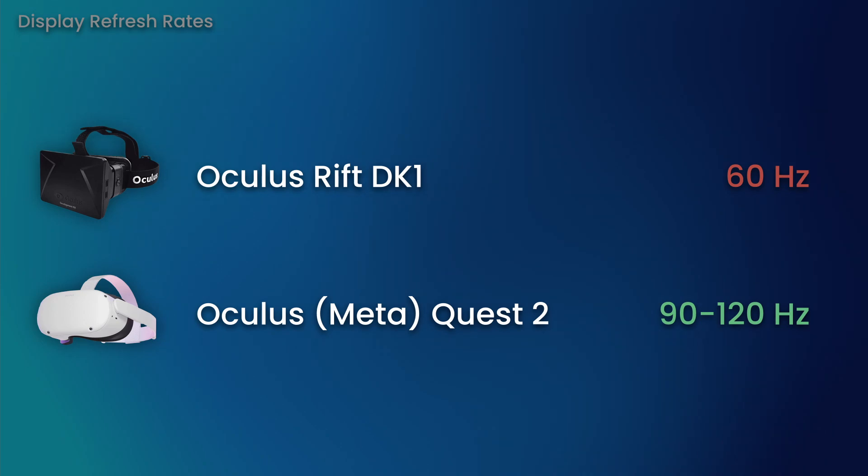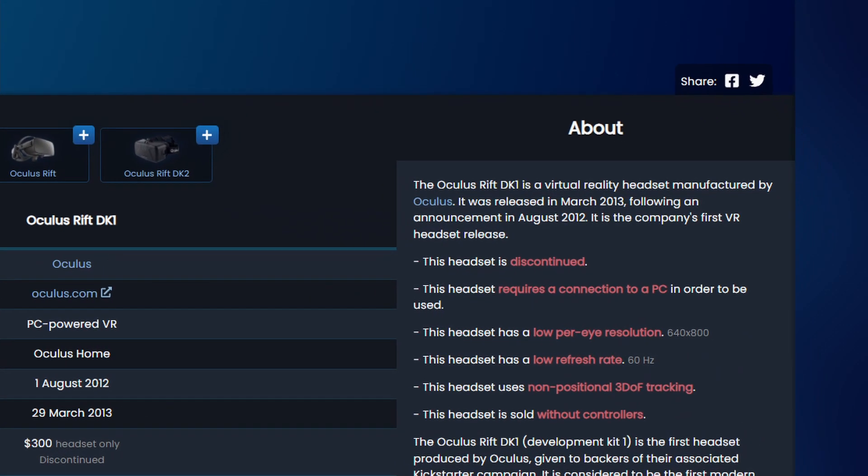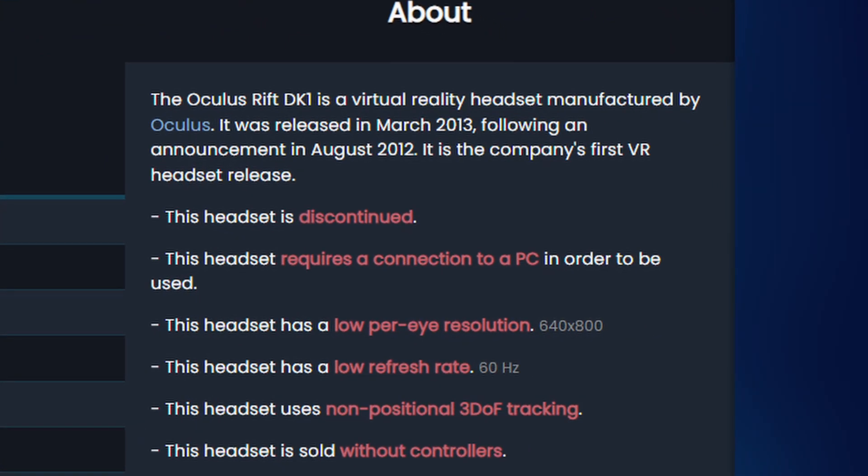Admittedly, a lot of standalone content on the Quest 2 will run at 90Hz, but come on, the DK1 doesn't even know what standalone content is!